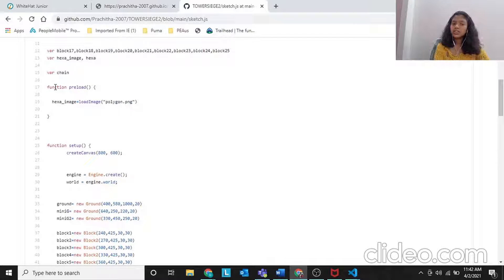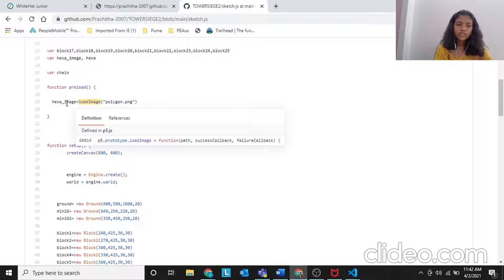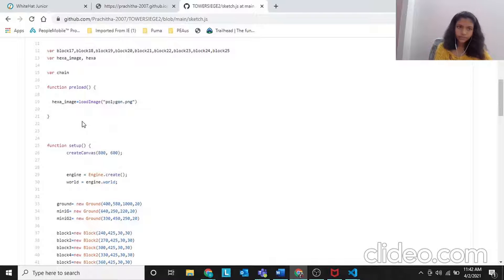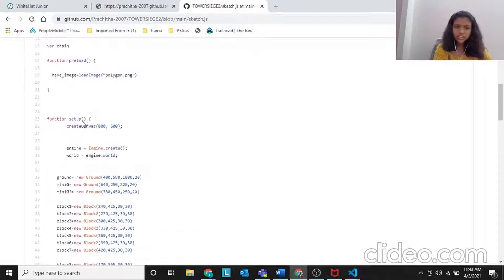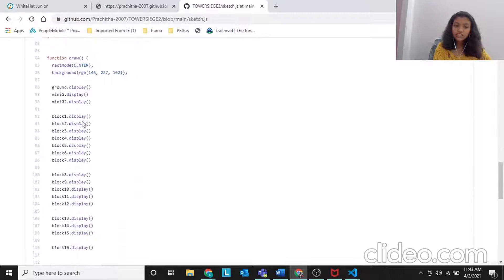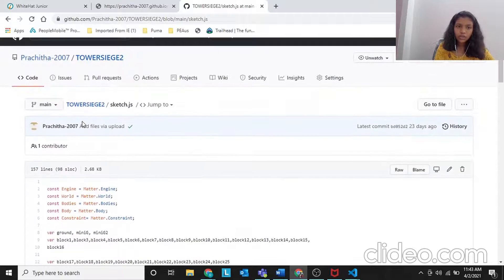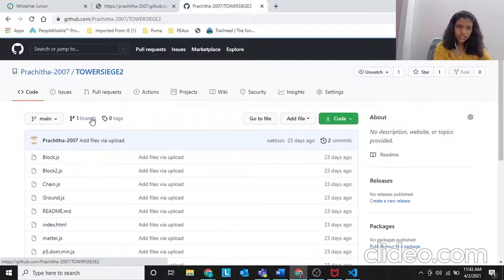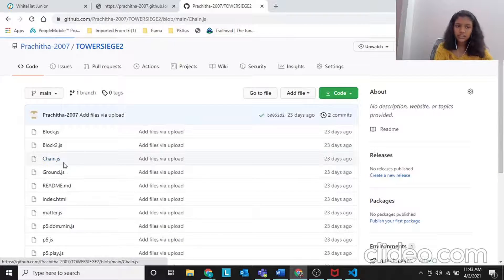These are all things we already did in our Tower Siege 1 project - if you did the additional task. If not, please check my previous video. The sketch.js didn't change a lot, but we have changed a little in block.js and chain.js. First, let's look at chain.js.